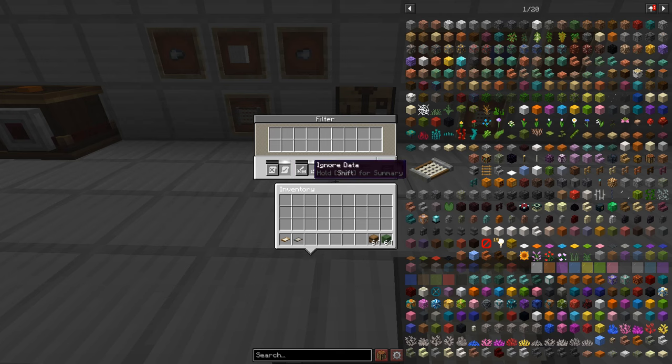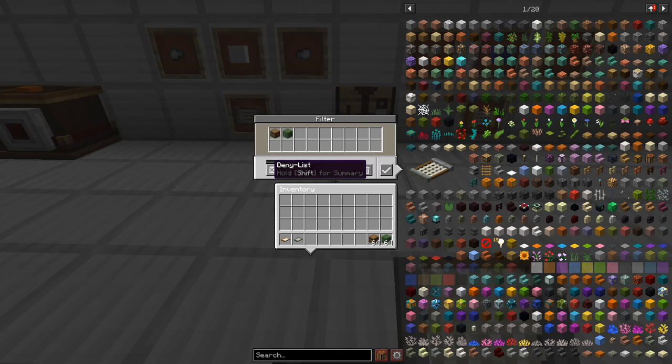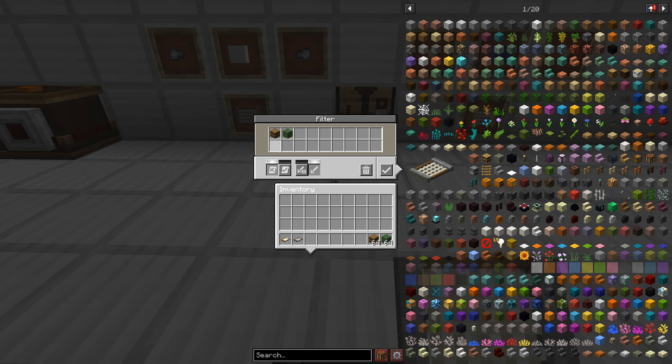You also notice we have these other buttons over here which are super helpful. Now default starts off on allow list but you can also switch it to deny list. So now if I have these blocks in my filter and I go to deny it'll take anything through the filter except those blocks which is super useful.